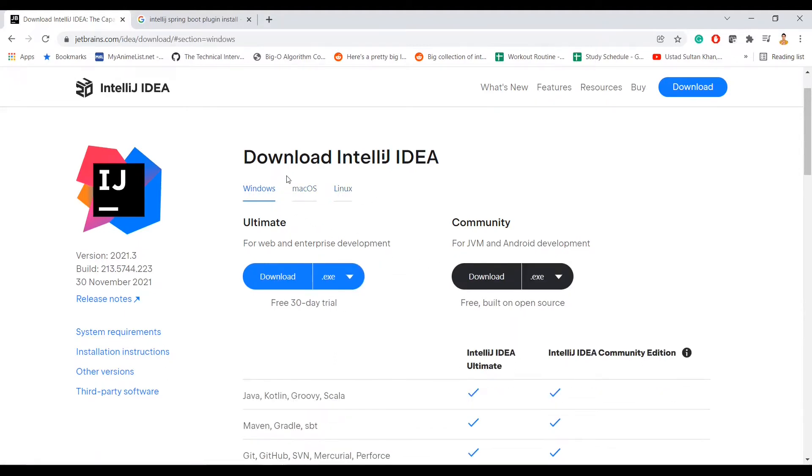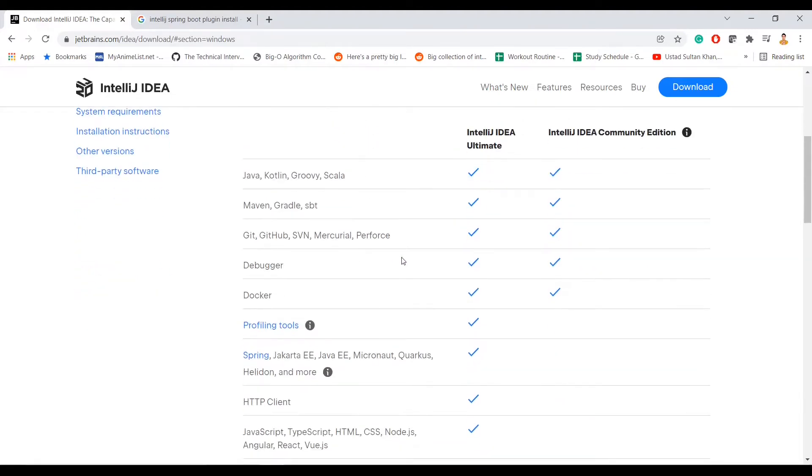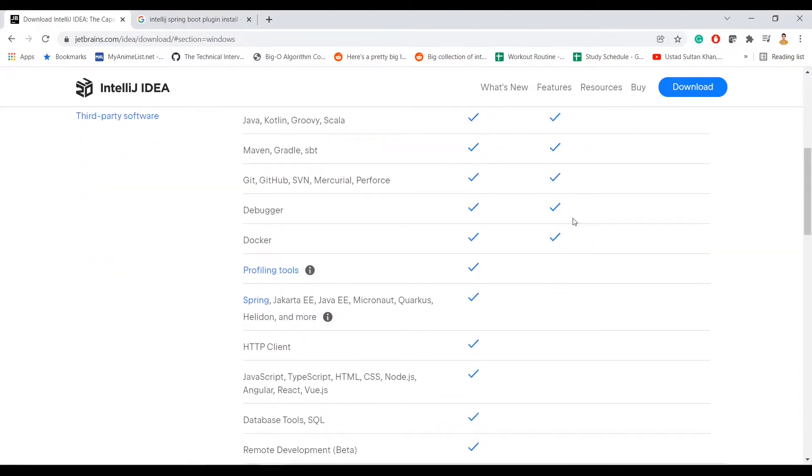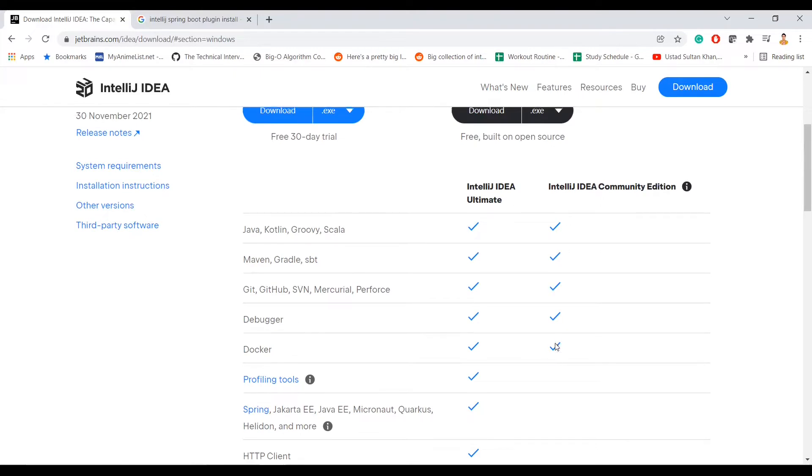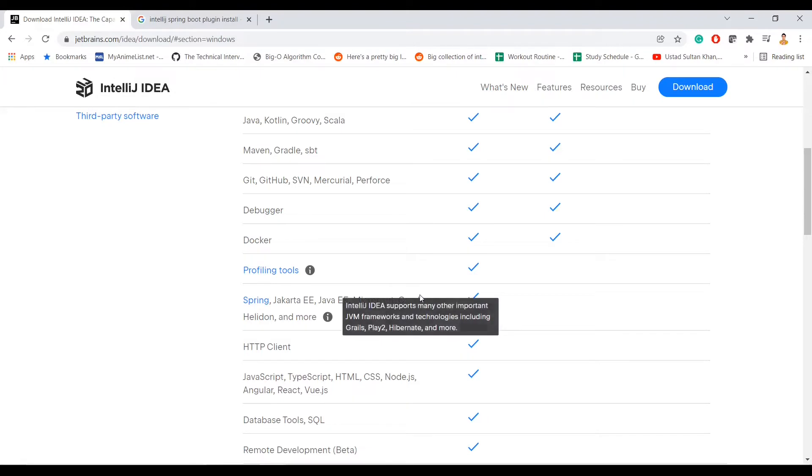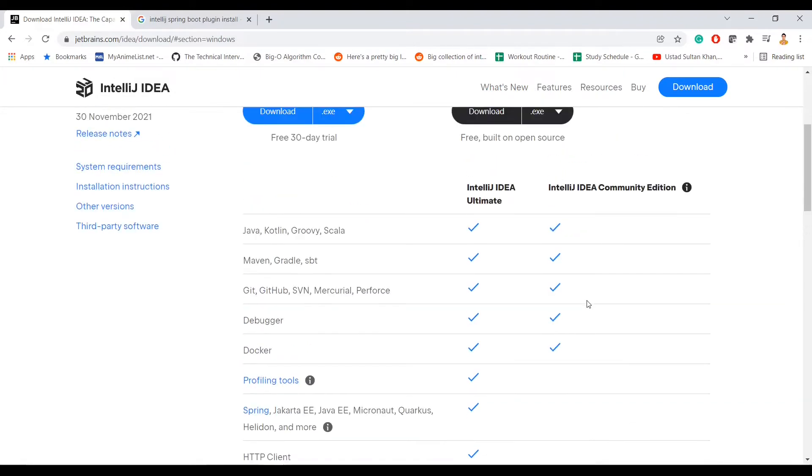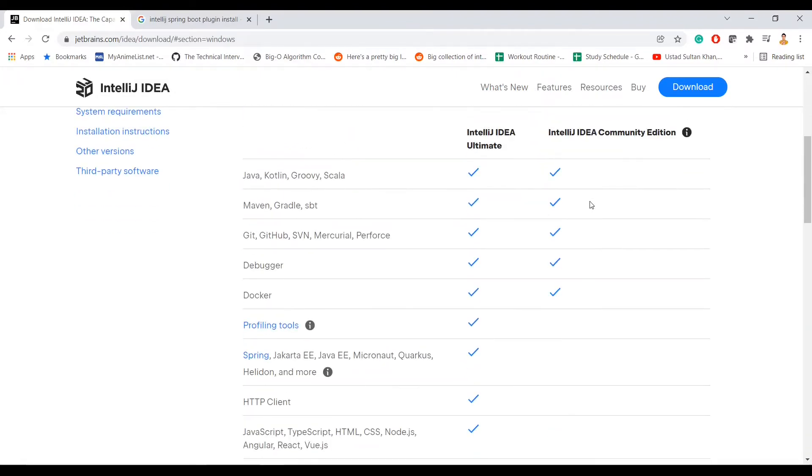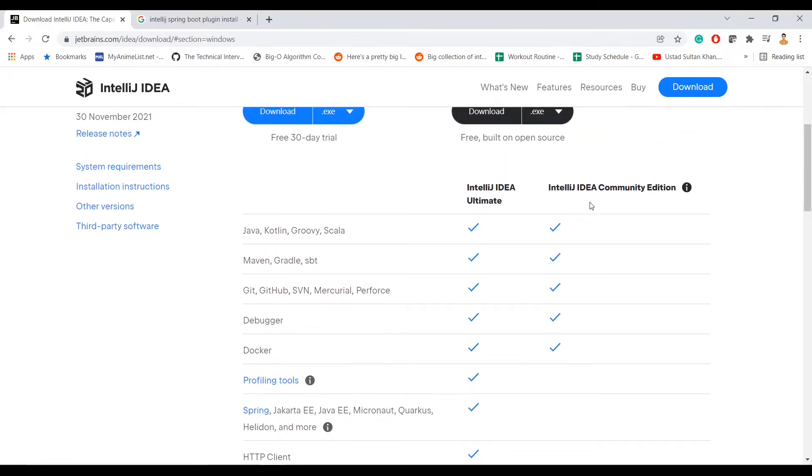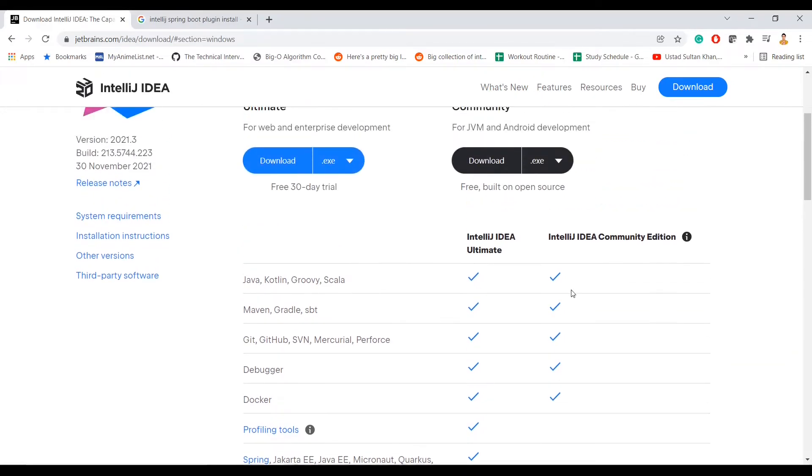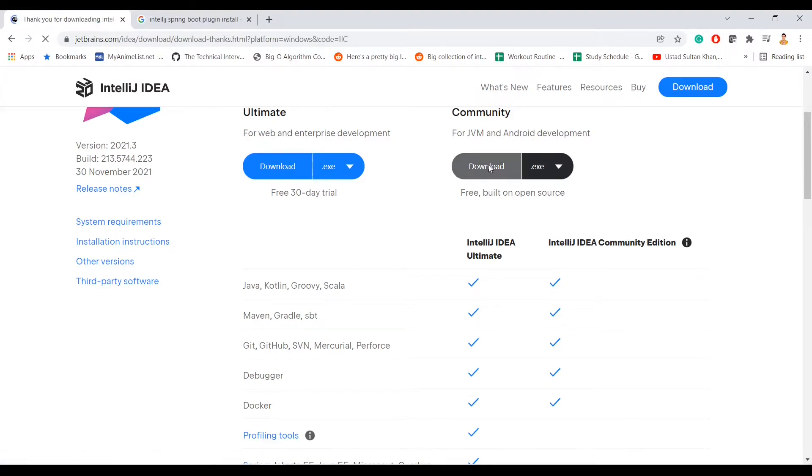So what are they? Ultimate is a paid version, Community is a free version. Ultimate is paid because they provide a lot of features which are not in Community. As you can see here, Spring, Spring Boot, Java EE, all of them are not available by default in Community version. If you are a fresher, if you are a beginner in Java, I would not recommend you to buy a paid version. I would recommend downloading a free version which I'm going to do now because I'm also a free user. I don't buy paid versions.